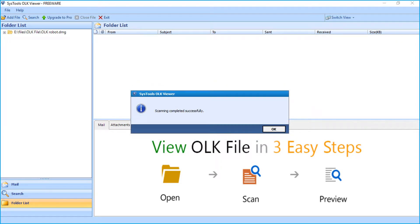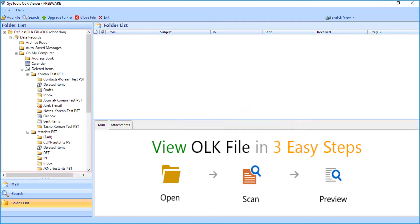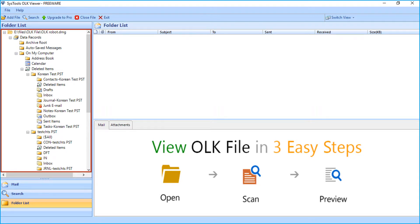After the scanning completes successfully, a window appears. Click OK button. In the next window, you will find the folder list of selected file.